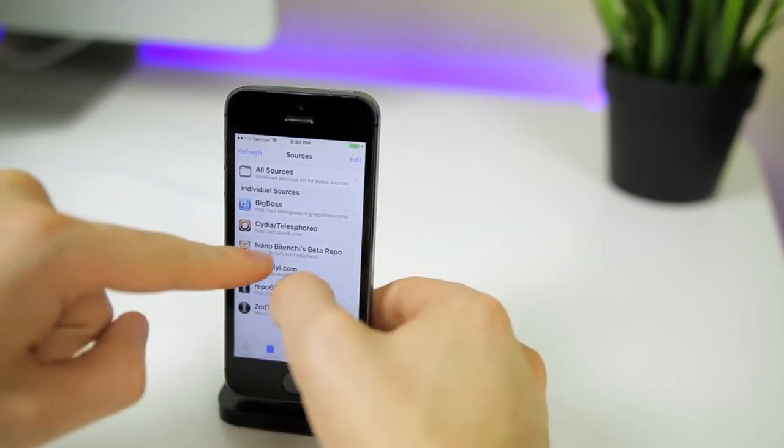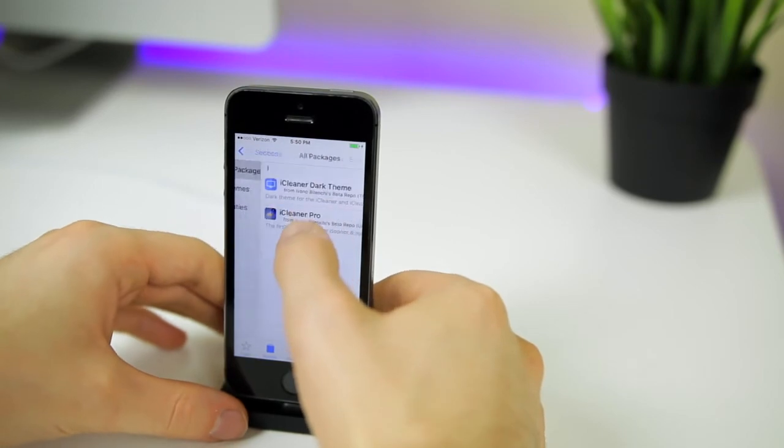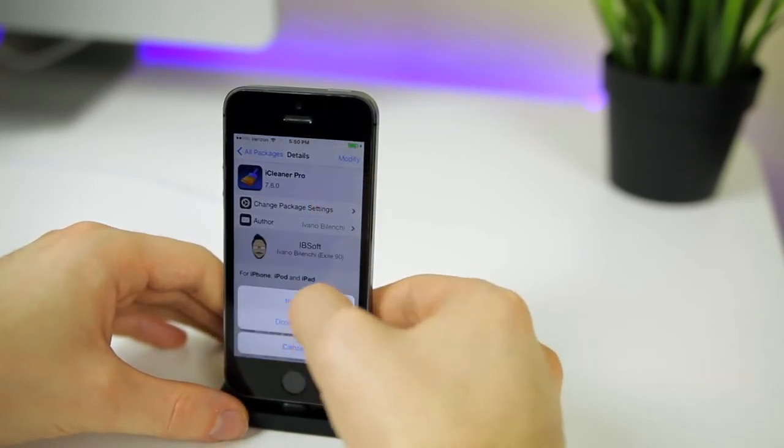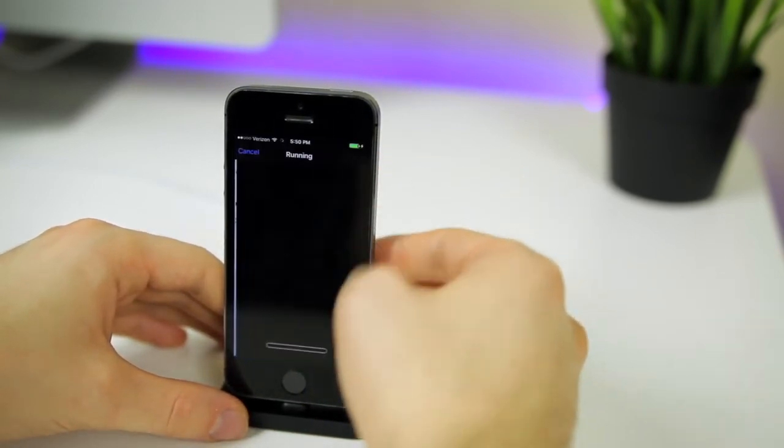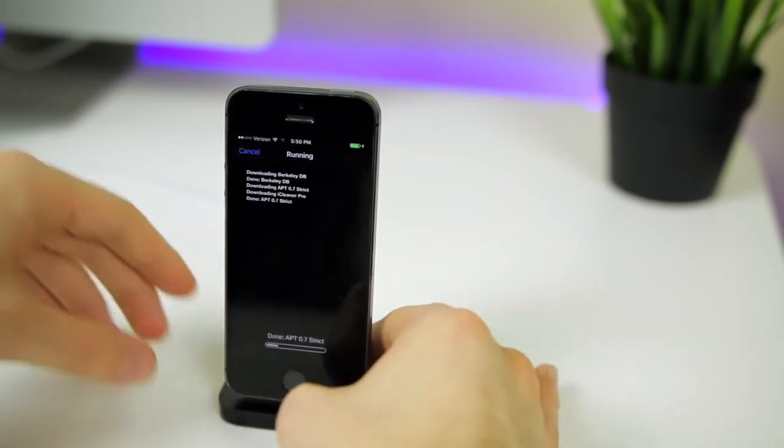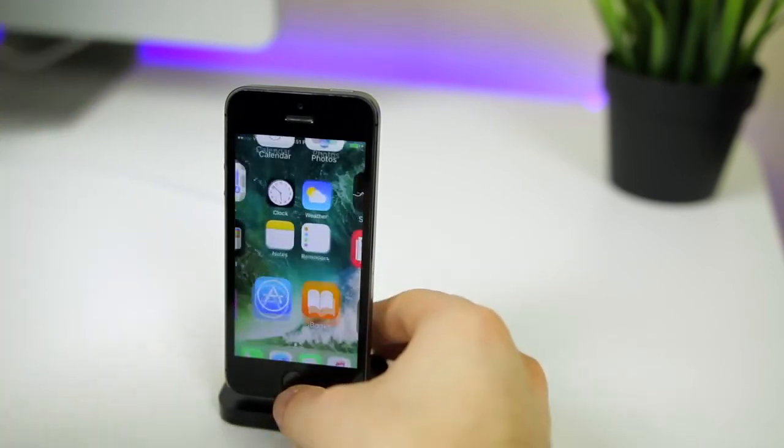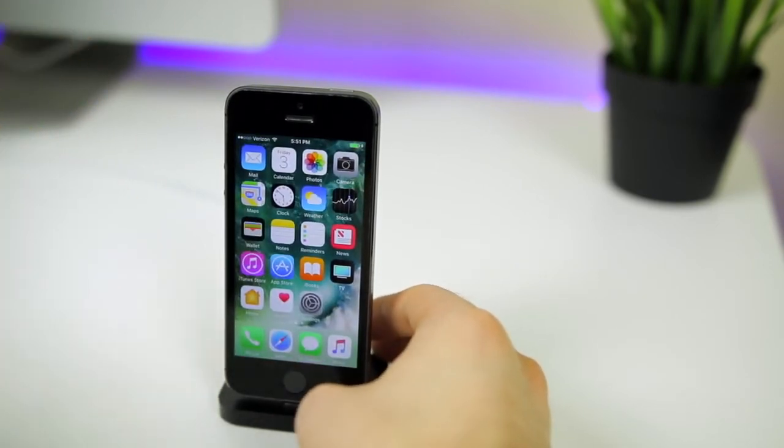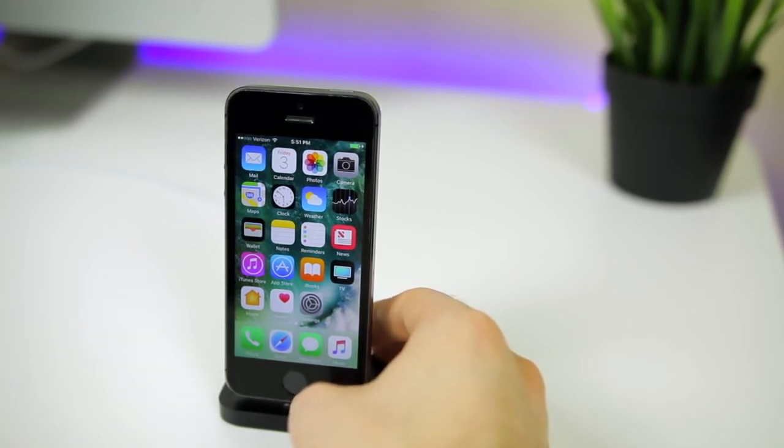Once you're inside of Cydia, I want you to add this repo right here. And then I want you to install iCleaner Pro. It should install these four packages right here, go ahead and hit confirm, and it should go through flawlessly. So now we are back. And I do want to mention also that if you did get an override error when we tried to install iCleaner Pro, check the description for an easy fix to that.